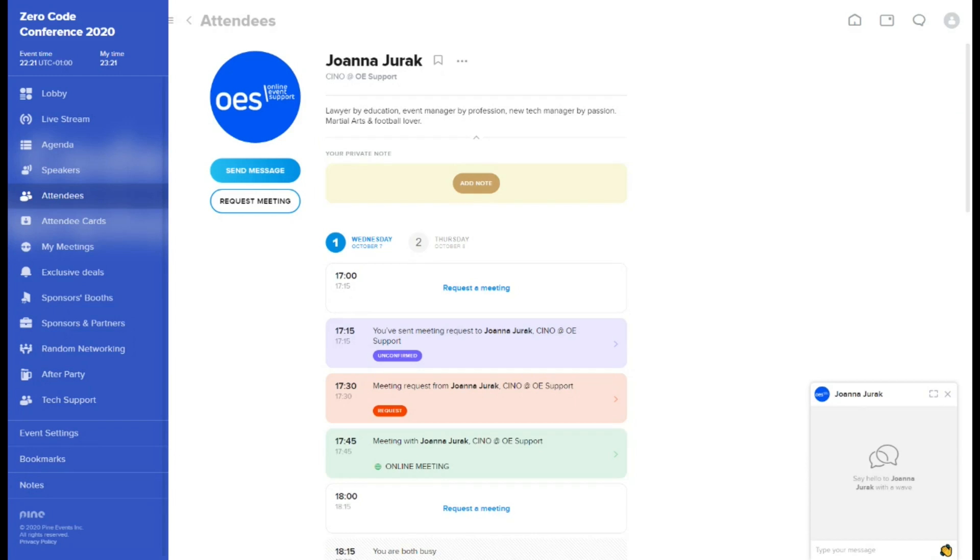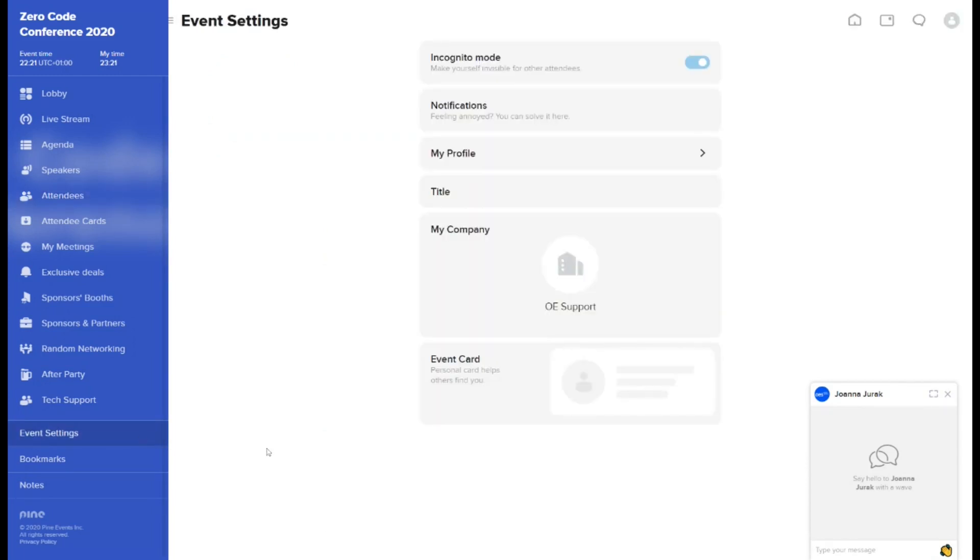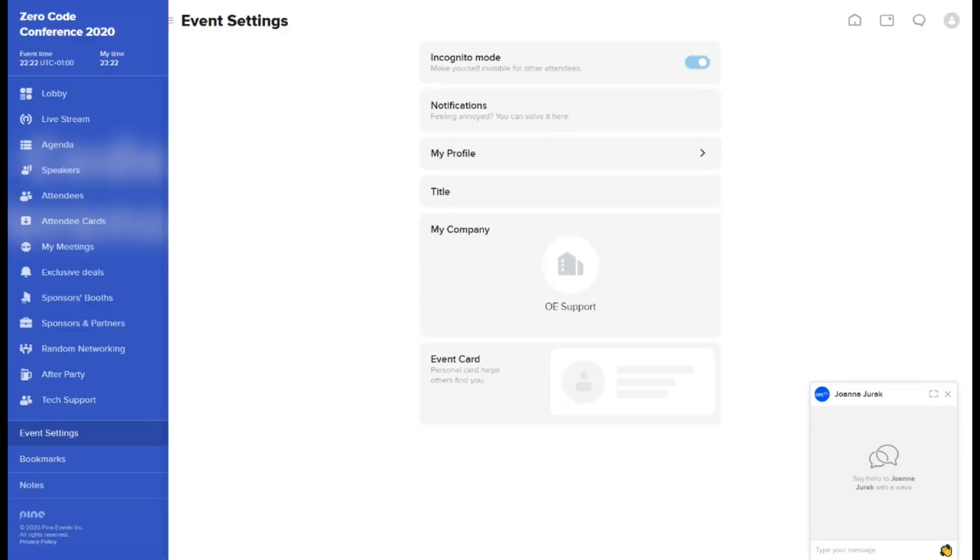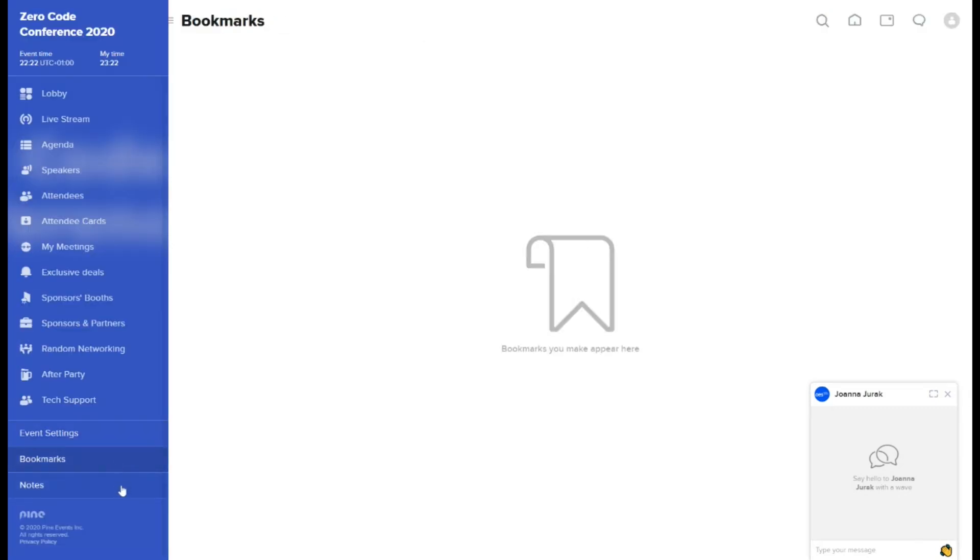In the event settings, you may set the details of your presence on the event. For example, create your card that will be shown in attendee cards tab. The last two tabs contain all the elements that you've bookmarked or added a private note to.